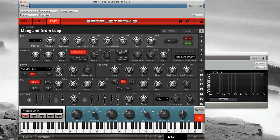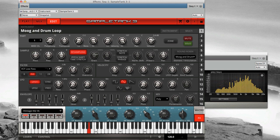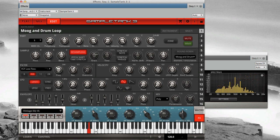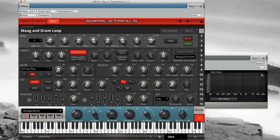We can turn up the resonance control to emphasize the frequency where the filter is cutting off. When set to high ranges, the resonance peak will create a whistling sound. Often turning up the resonance will really bring out the character of each filter, so give it a try.